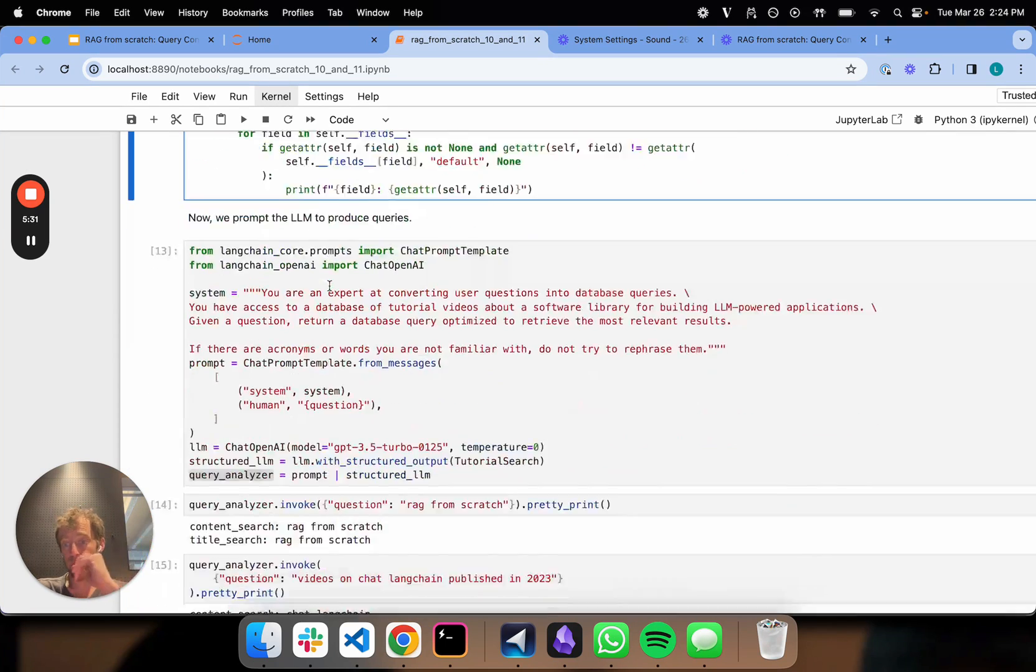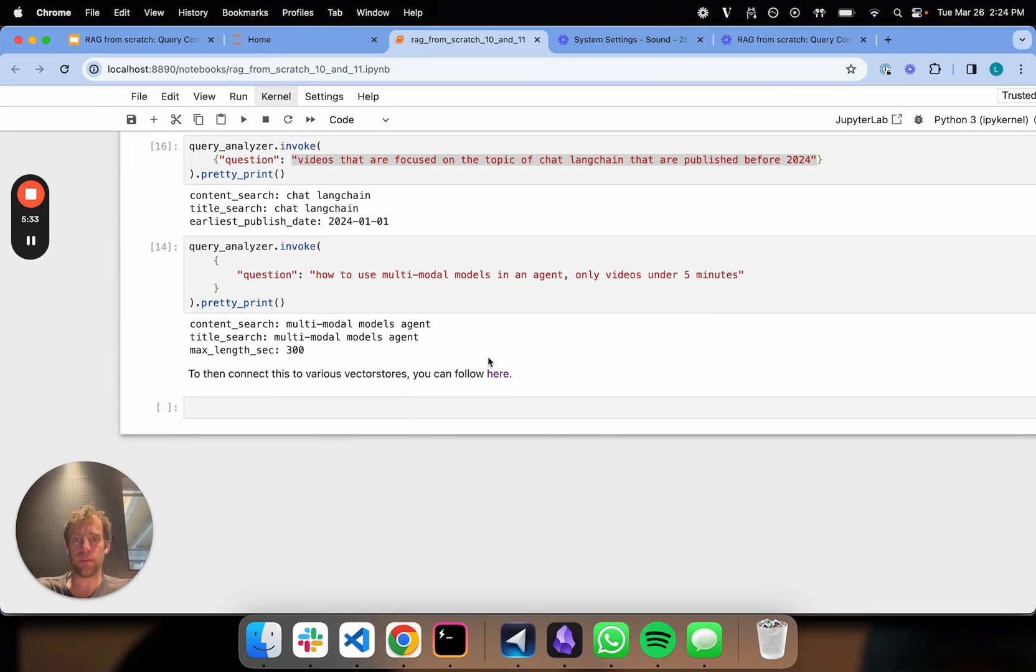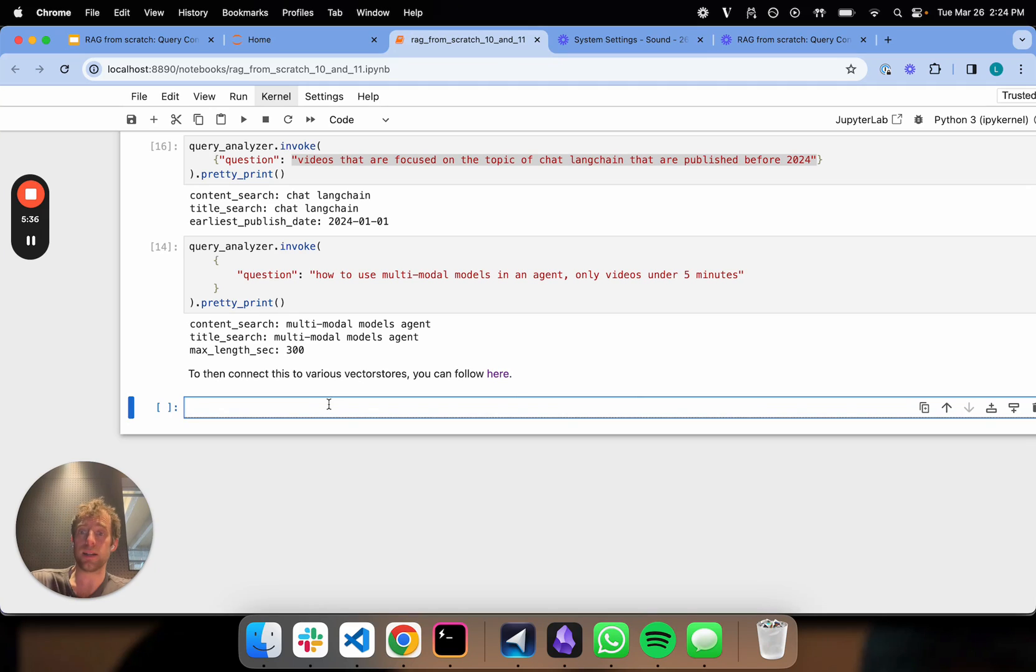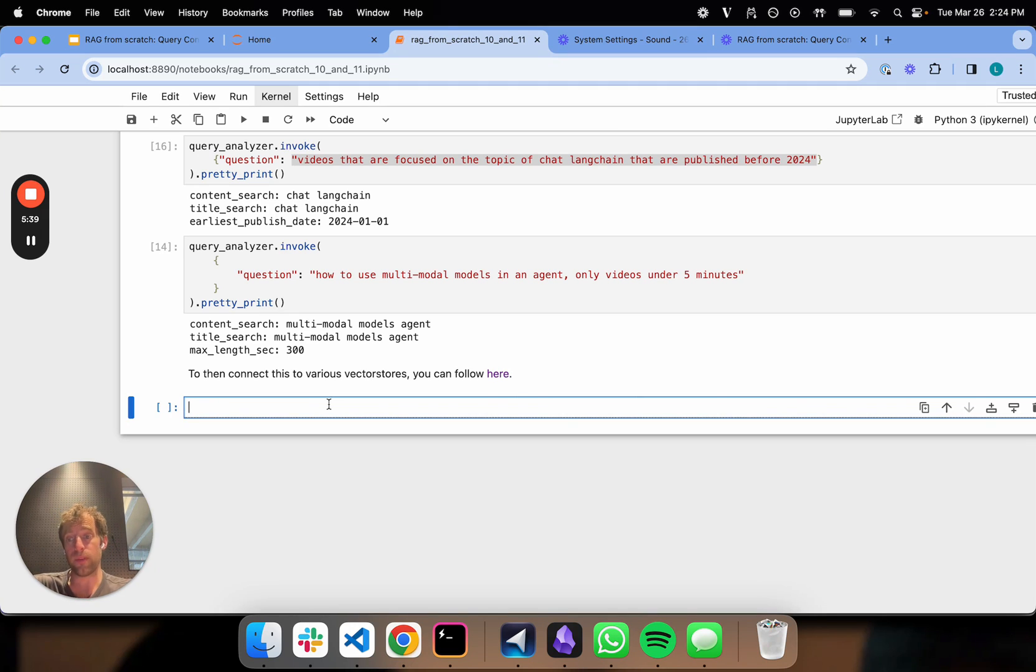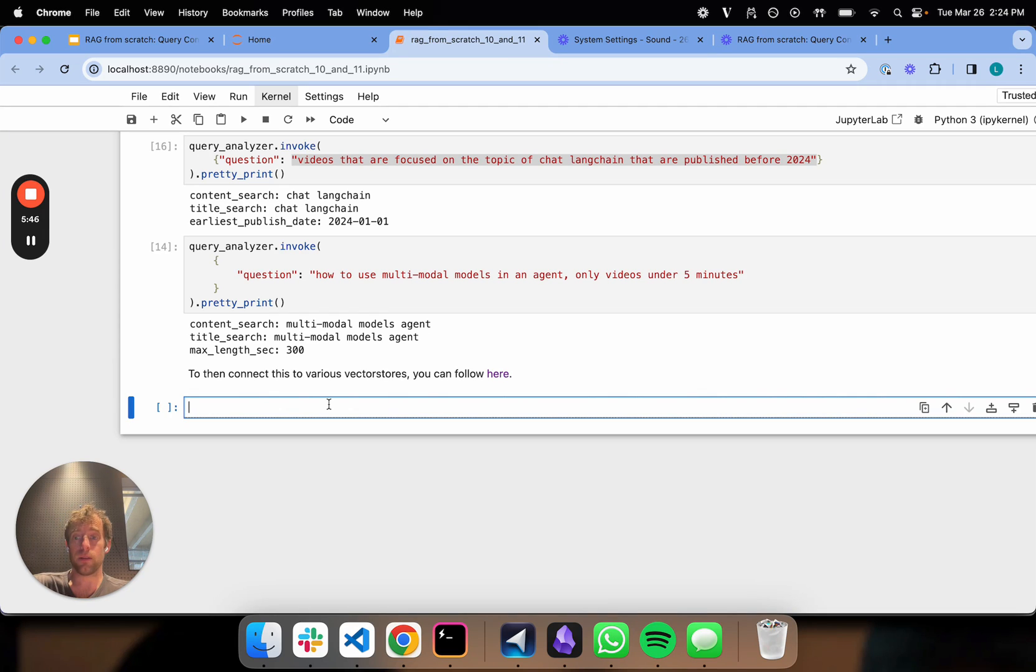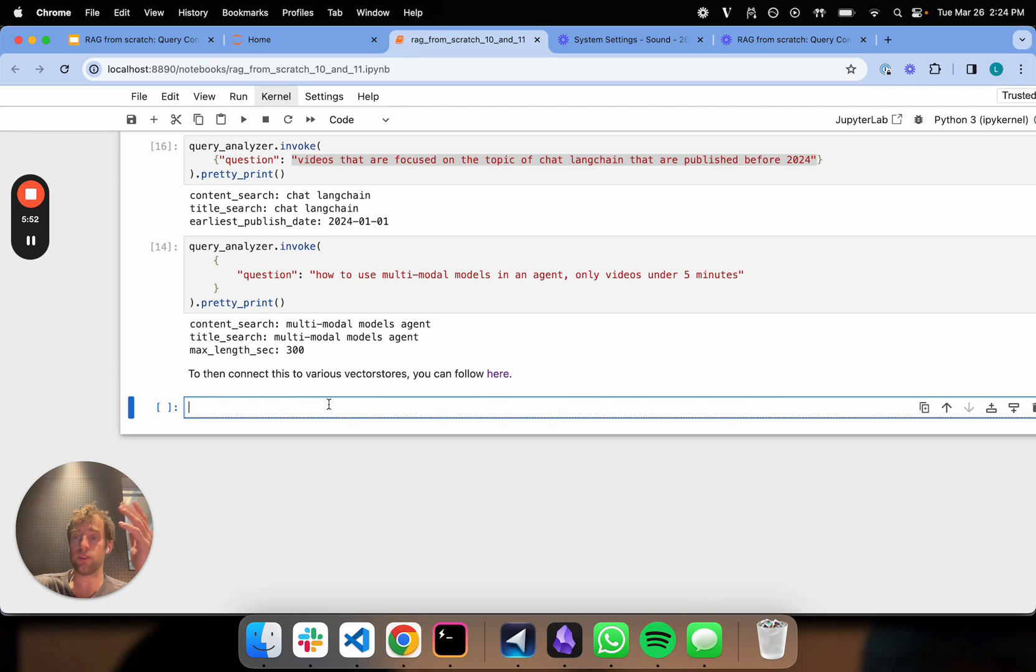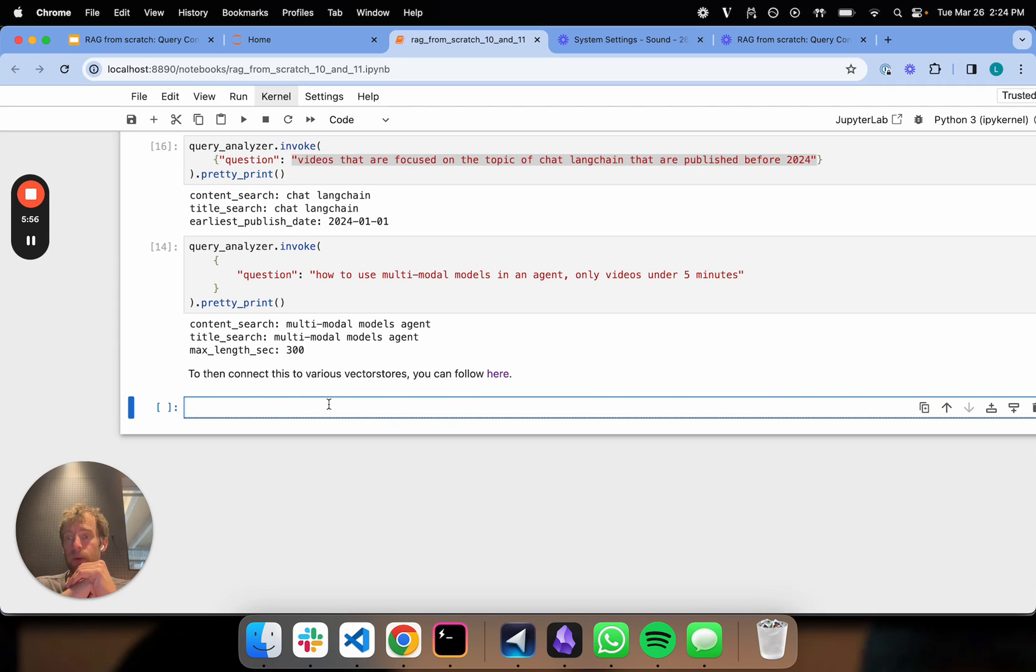If you want to learn more about this, I linked to some documentation here that talks about different types of integrations we have with different vector store providers to do exactly this. It's a very useful trick. It allows you to do query metadata filtering on the fly from a natural language question. It's a very convenient trick that works with many different vector DBs. I encourage you to play with it.